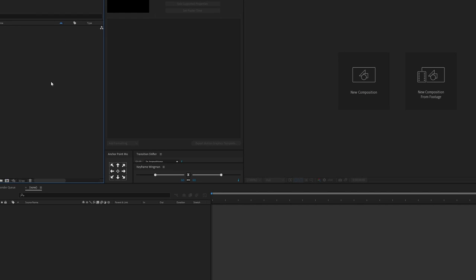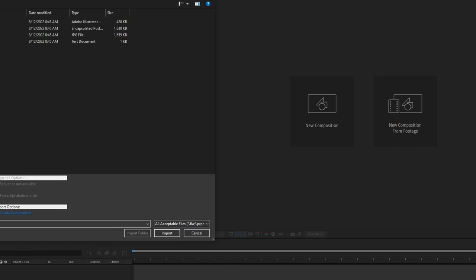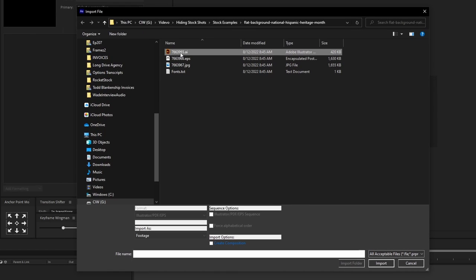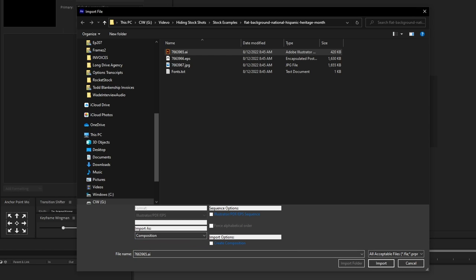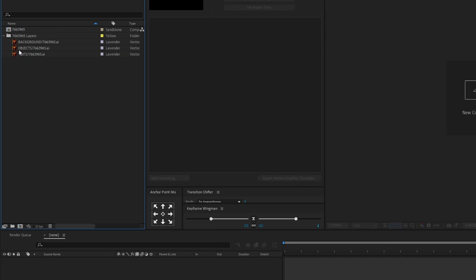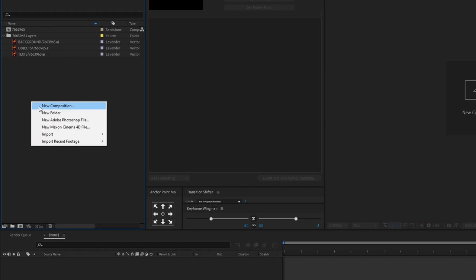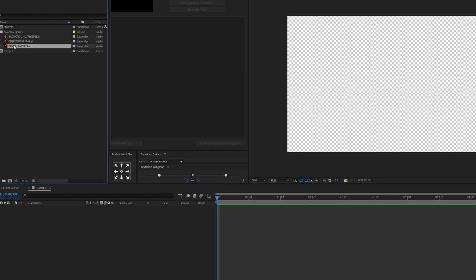In After Effects, we're going to right click, hit import, file, and select our AI file. Where it says import as, we want to make sure we say composition. We'll hit import. If we do it that way, these things will come in as their own separate layers. So let's make a new composition — 1920 by 1080 — hit okay. Let's go ahead and drag everything into our new comp.